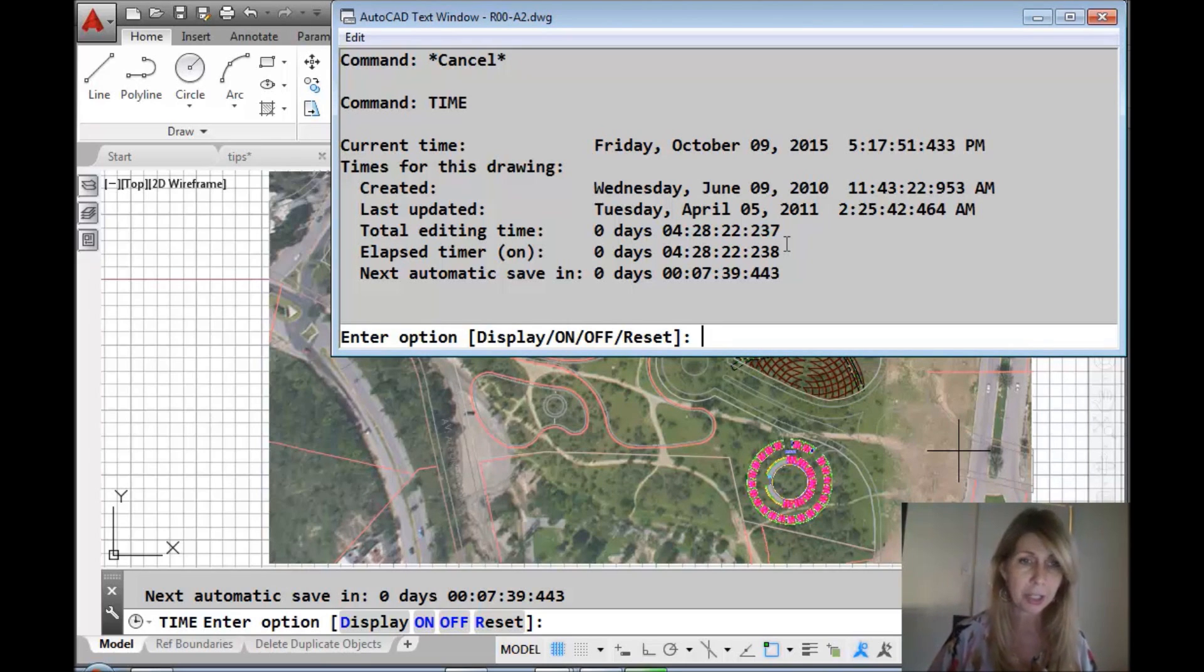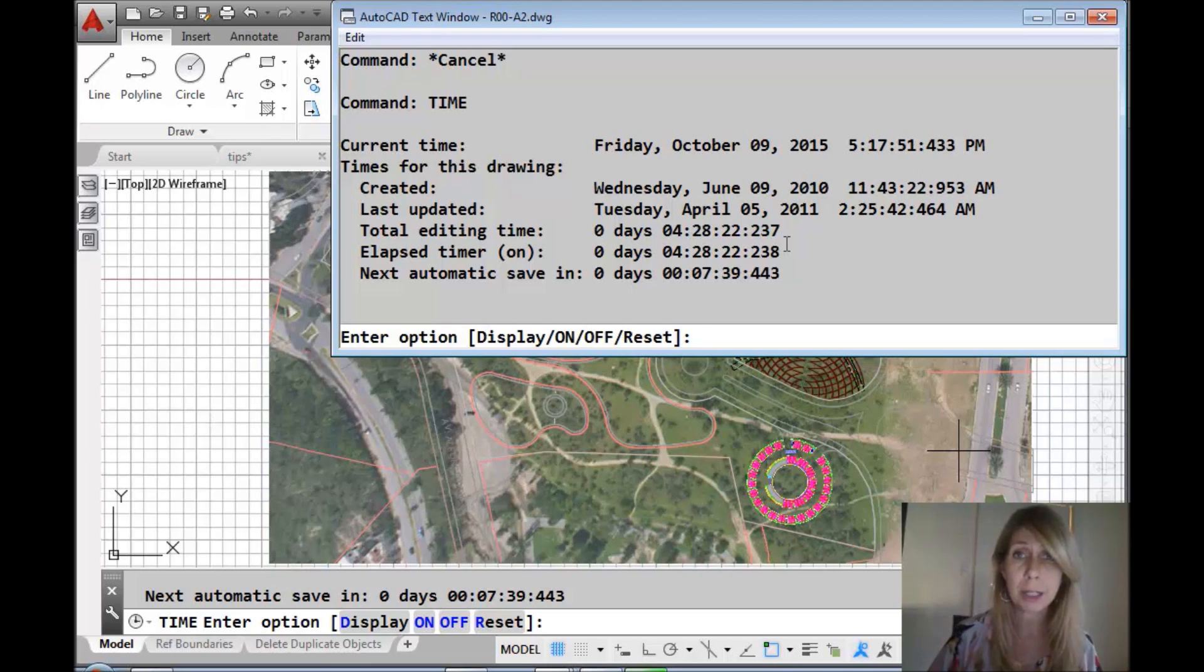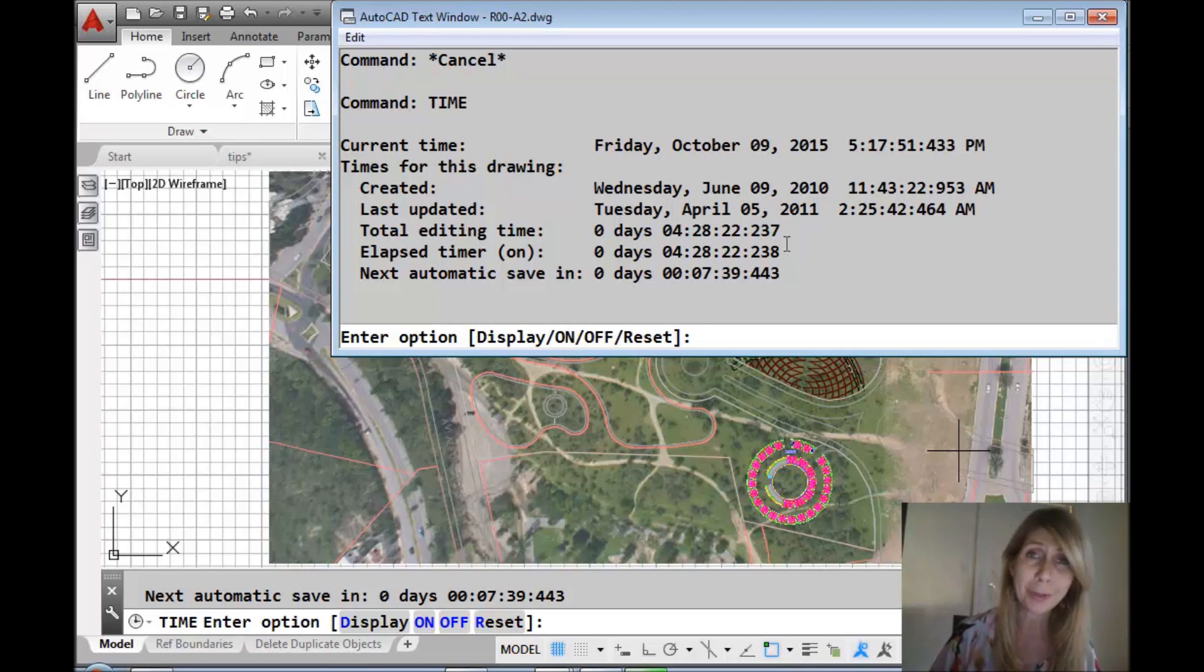But we're going to change that in a second. And then the next time there's going to be an automatic save, if you want to know that information.